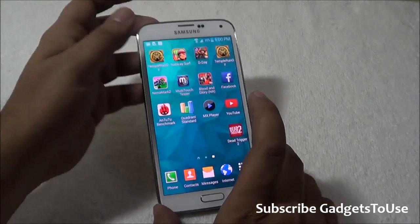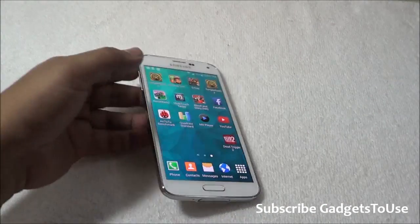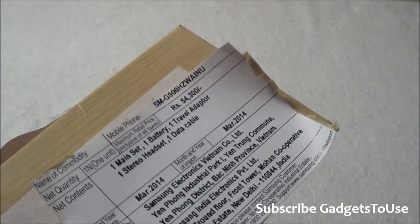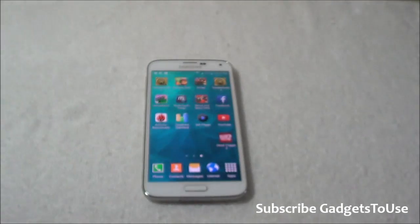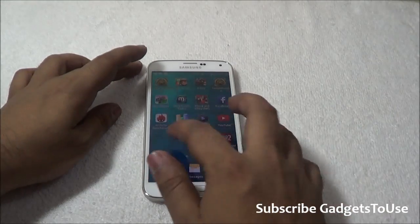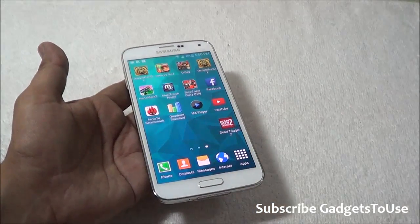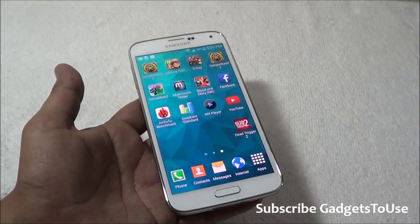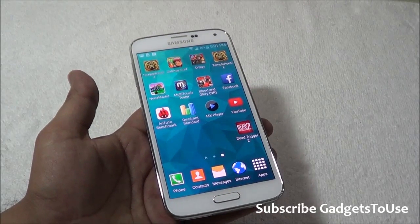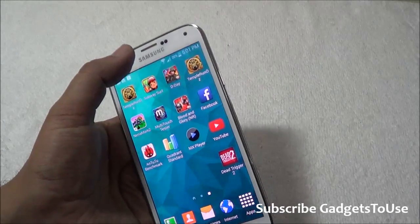First of all, the Samsung Galaxy S5 has been made available in the market and the MRP of the phone is pretty high — fifty four thousand three hundred rupees, as mentioned on the box. However, this device is available for fifty thousand five hundred rupees in the market with some discount. We have done a separate review altogether to tell you whether this device is worth the money.